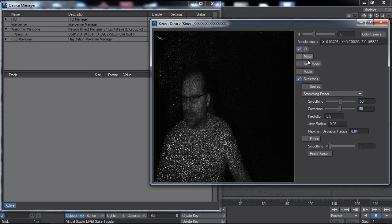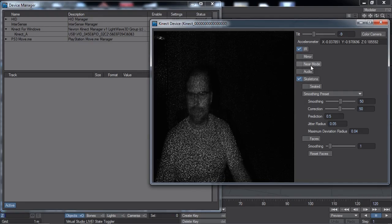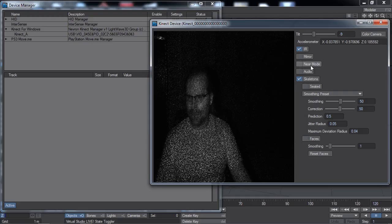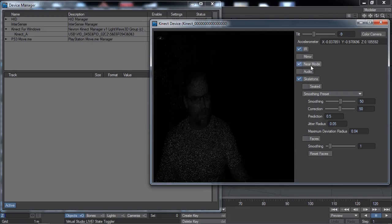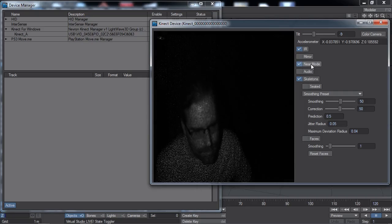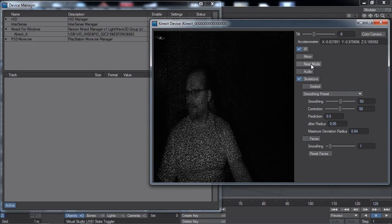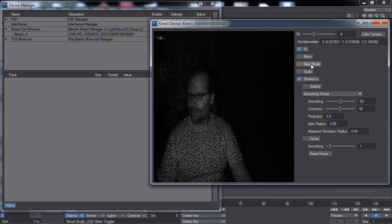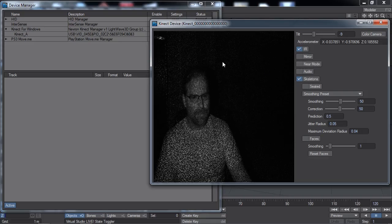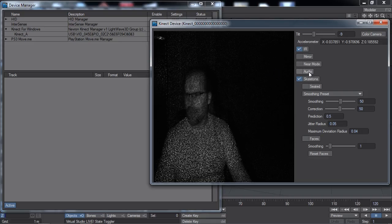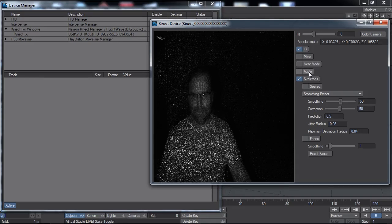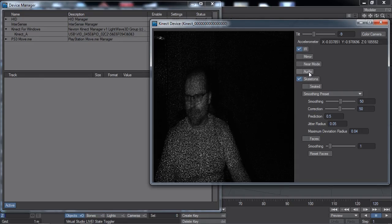The near mode is useful in confined spaces — the sensor's depth buffer will be adjusted for nearer subjects. Use only as needed. The audio toggle enables audio capabilities, which currently affect the audio peak, source angle, source confidence, and beam angle.